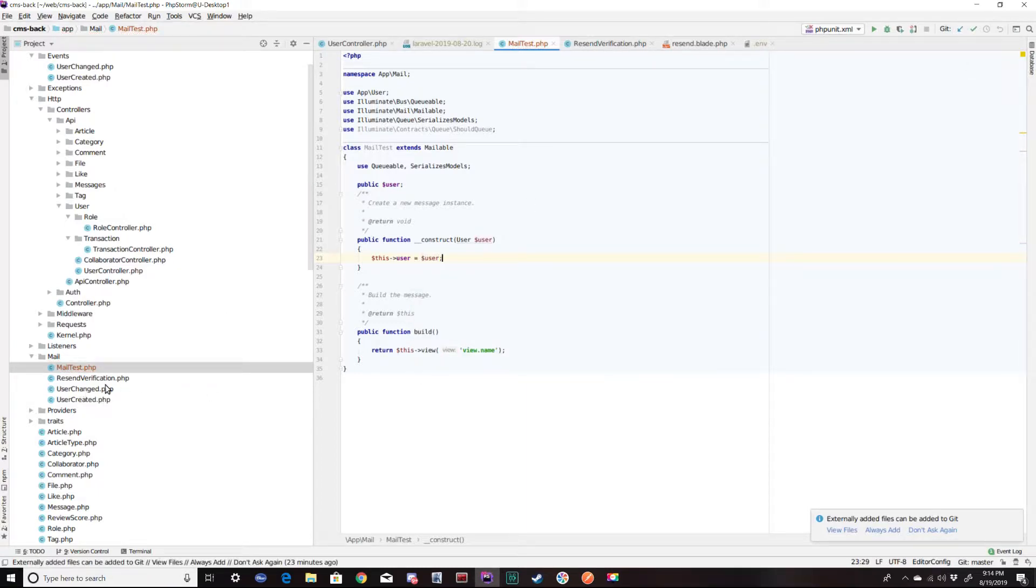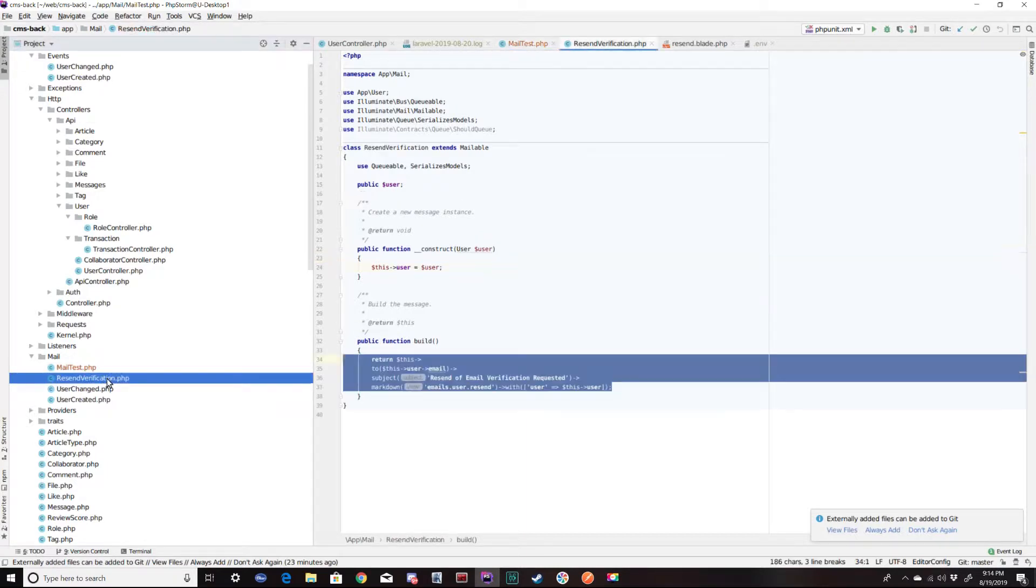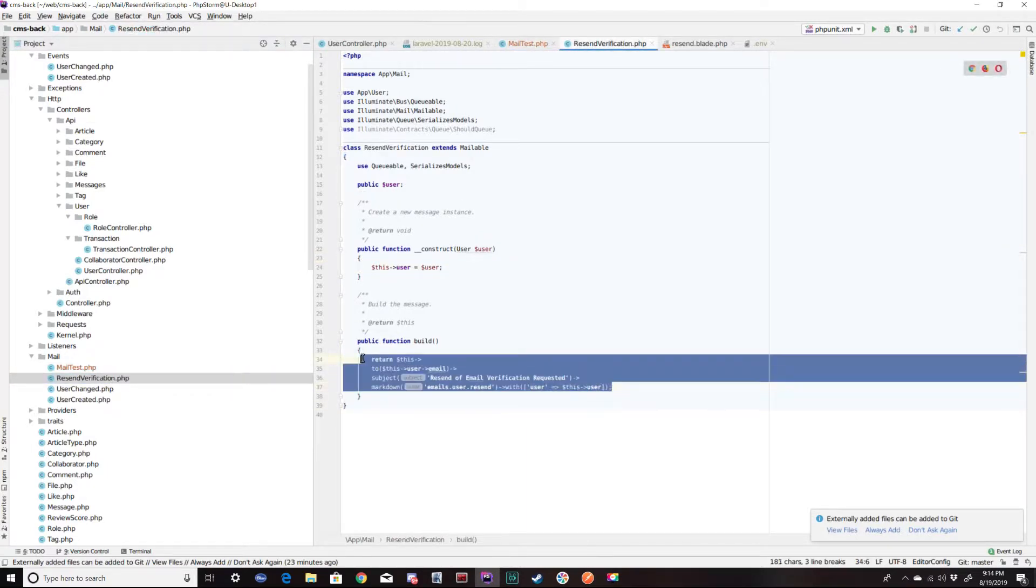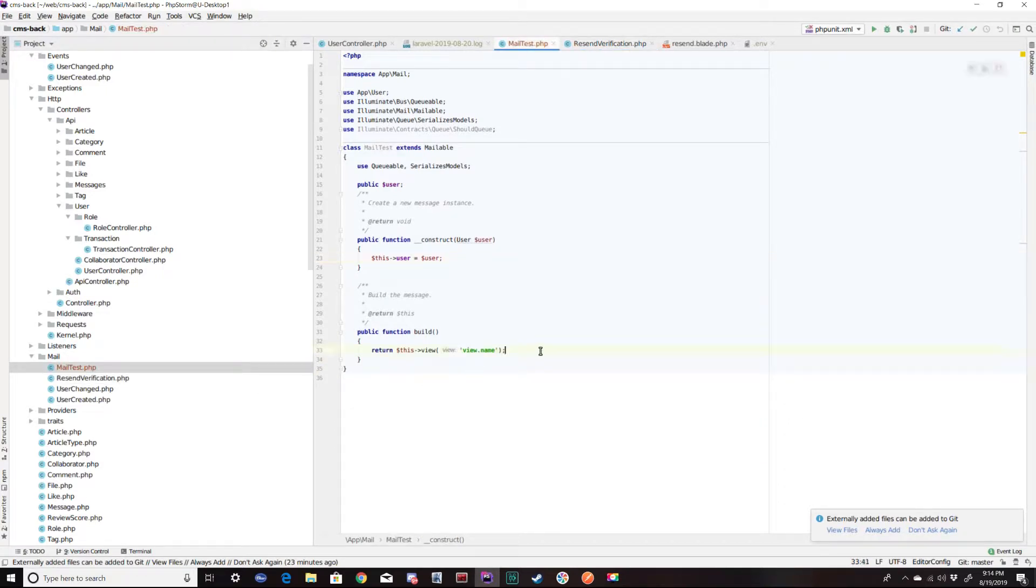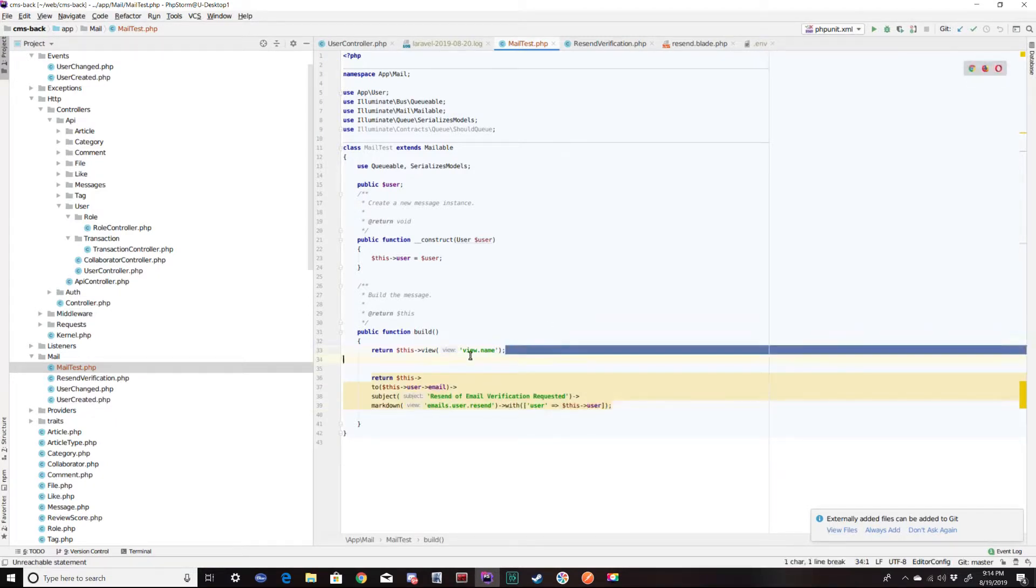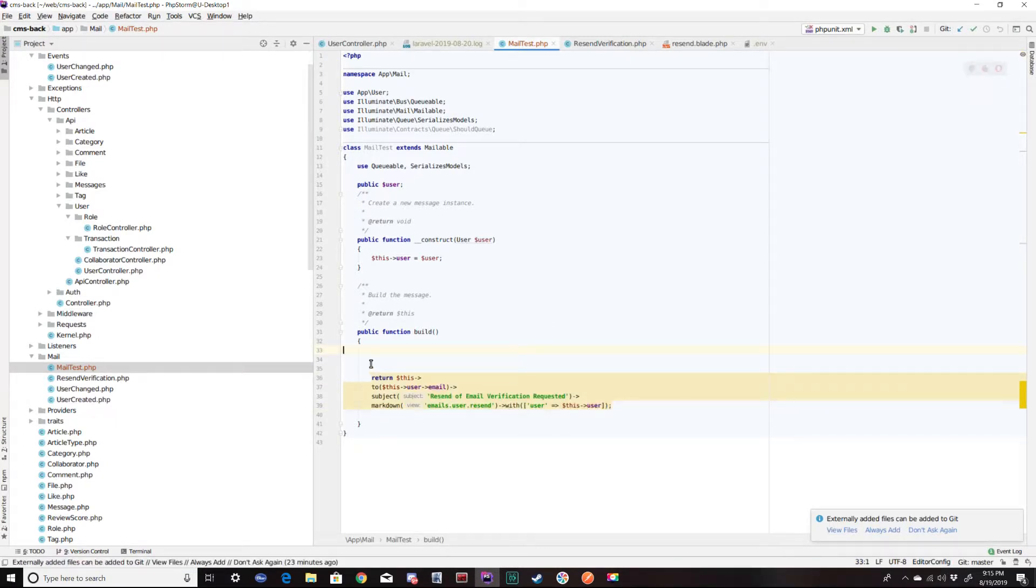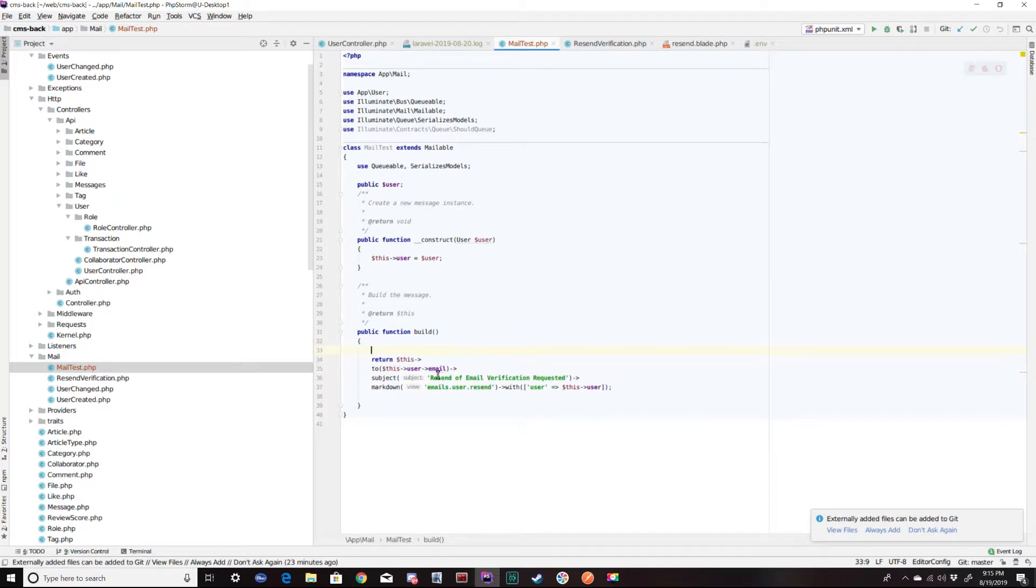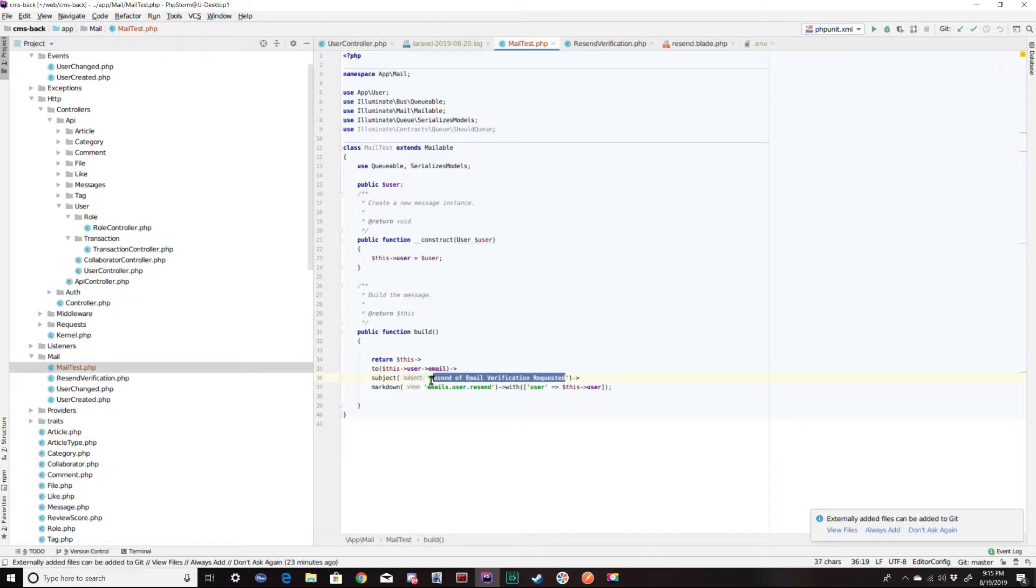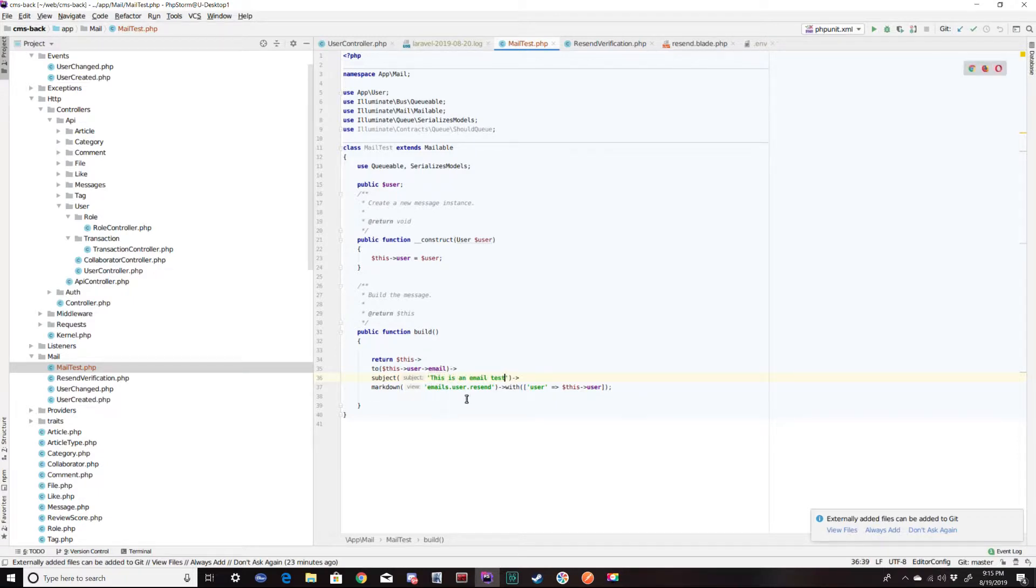And I have some other mail that I've already designed. So I'm going to go ahead and copy a little bit of this out of there. And I'm going to use the default convention of using a view to format the email. So we already have this user email. So this is going to be sent to the user's email. I'm going to say this is an email test for the subject.